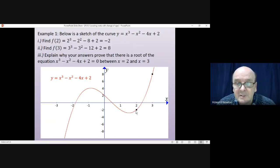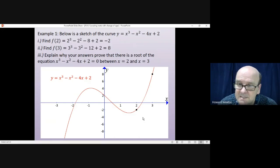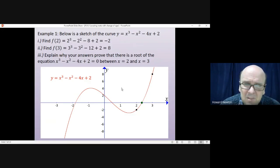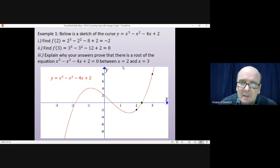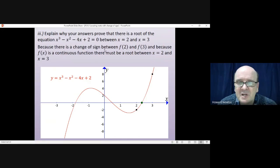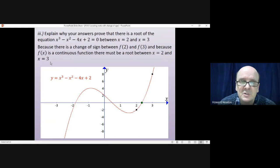At x equals 2, the curve is below the x-axis. At x equals 3, the curve is above the x-axis. So somewhere between x = 2 and x = 3, the curve has to cross the x-axis. When it crosses the x-axis, y equals 0, which is a solution to the equation. In the exam, you should state: because there is a change of sign between f(2) and f(3), and because f(x) is continuous, there must be a root between x = 2 and x = 3.